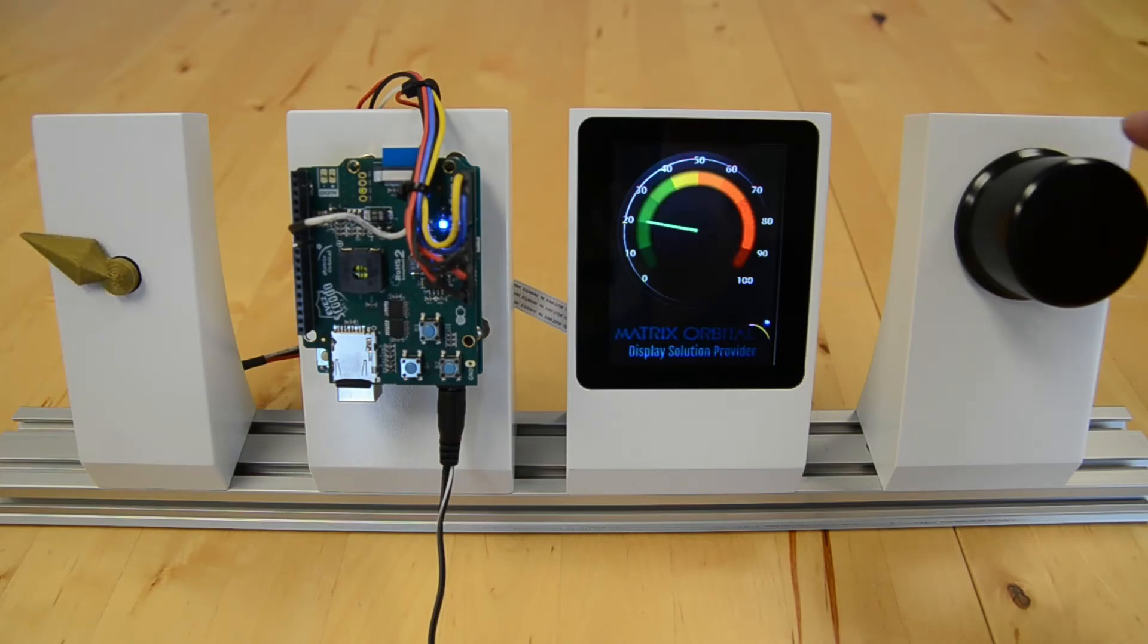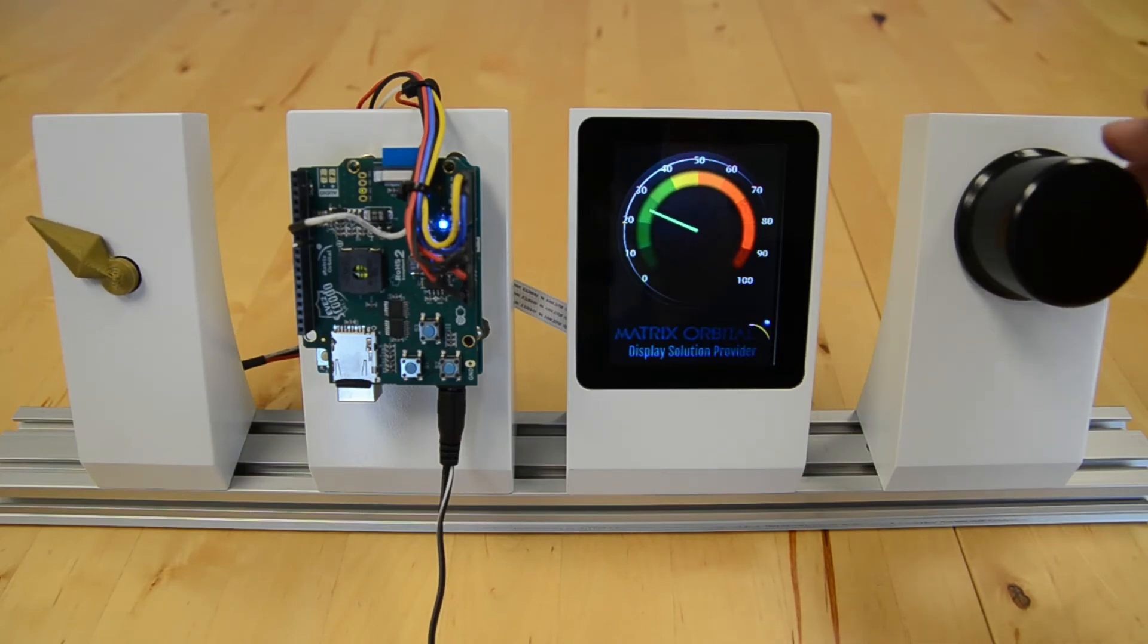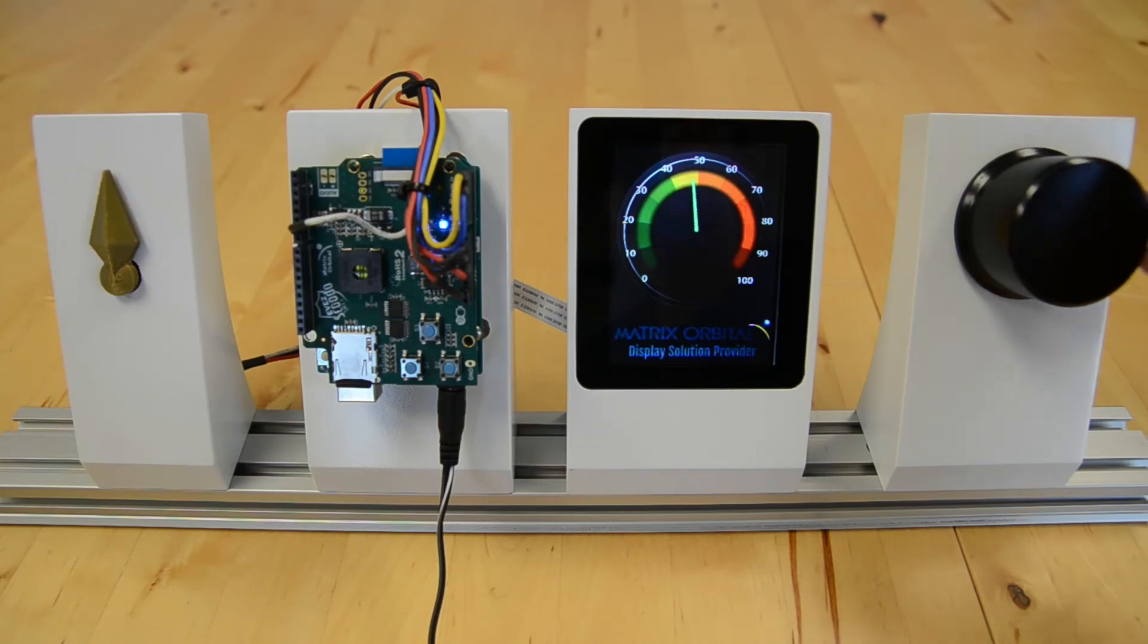It's fairly simple to set up. All you've got to do is connect your components and write a couple lines of code, and you should be good to go.